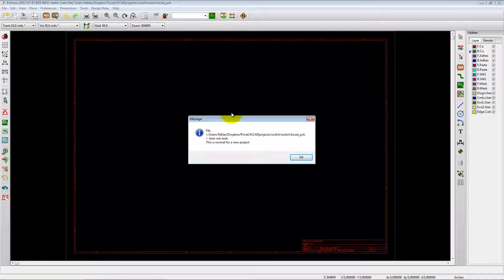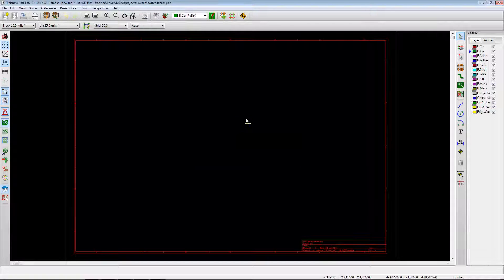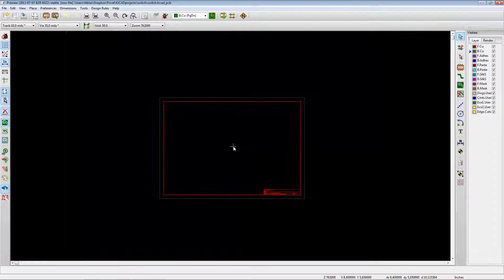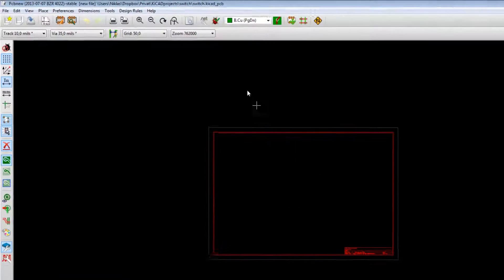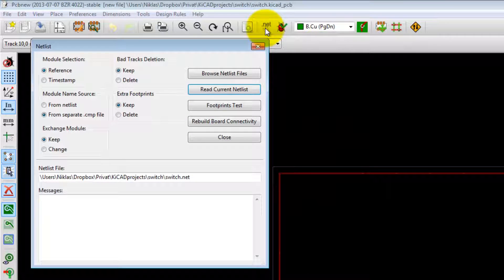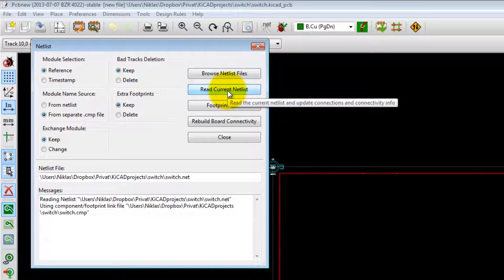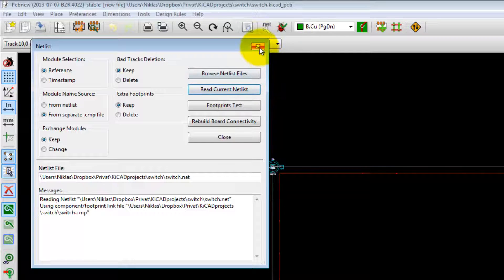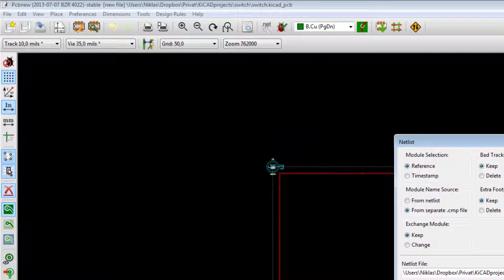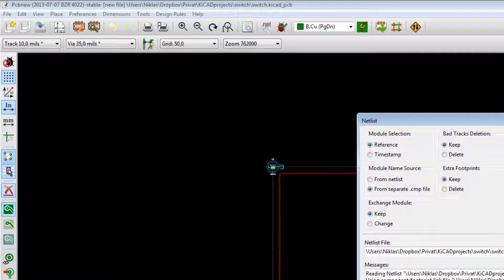Now we can run PCB new. As usual you get a warning that the file doesn't exist yet — that's normal, just press OK. The components are not here yet; they haven't been imported. To import the associated netlist and components, go up here to Read Netlist, then Read Current Netlist. You'll see the components appear underneath.